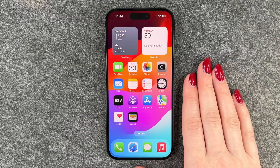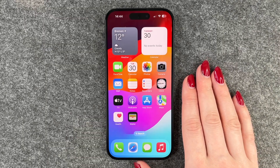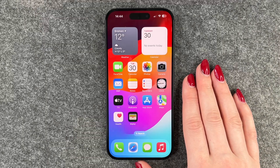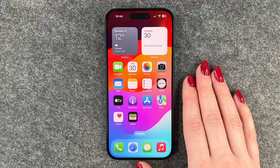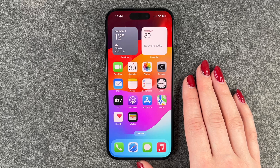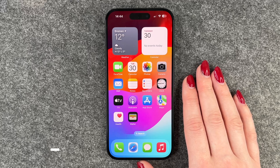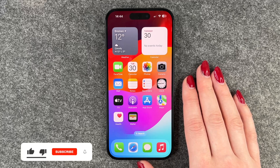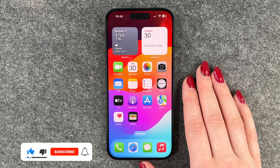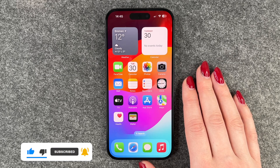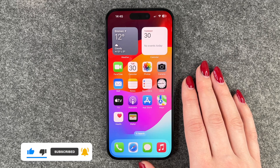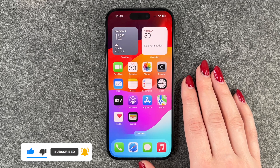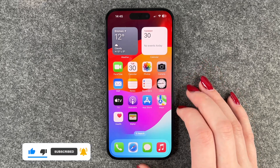Hi buddies, welcome back. Today I want to show you how you can turn off the screen timeout on your iPhone 15. Maybe you're annoyed by it — it blacks out way too soon, or you just want it to never black out.